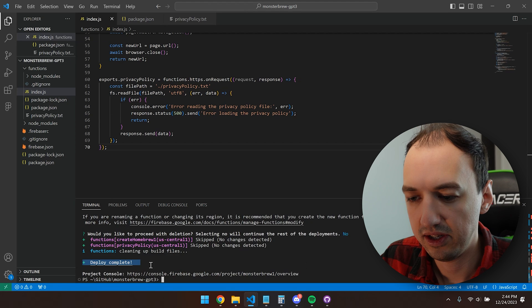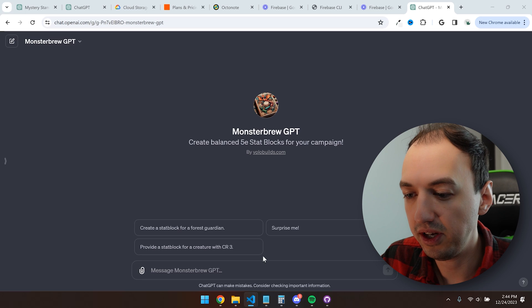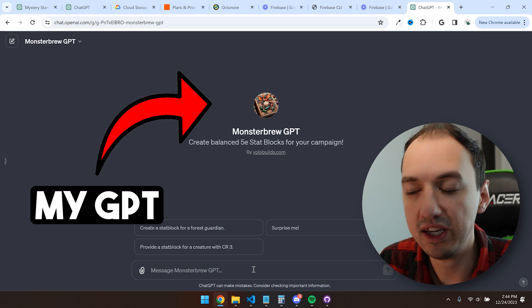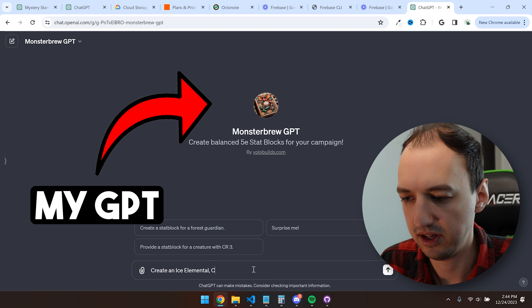Firebase deploy. Deploy is complete, and now we can flip over to the GPT and use it.